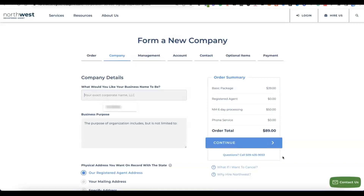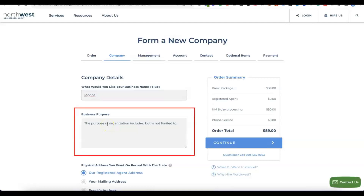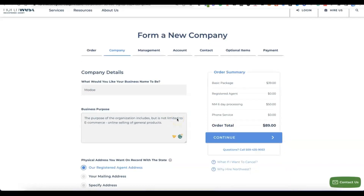Enter the name of the business you want to set up. I'll quickly copy and paste my business name here. The next thing you want to do is write the purpose of your business — a summary of what the business is about. You can use it to receive payment from other sources as well, but just provide a summary of what the business is about.